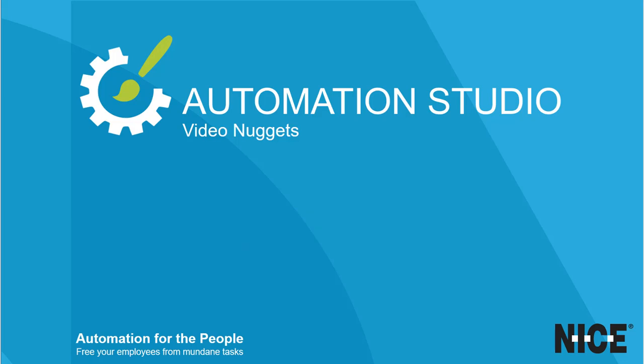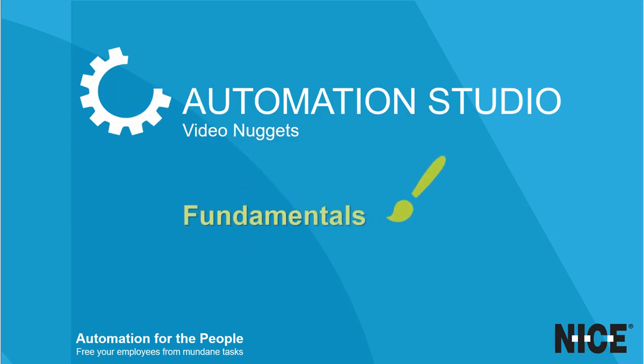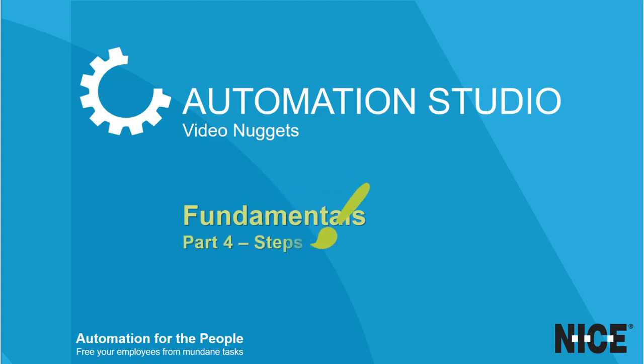Welcome to another in our series of short video nuggets. This video covers some of the fundamentals, specifically steps and actions.